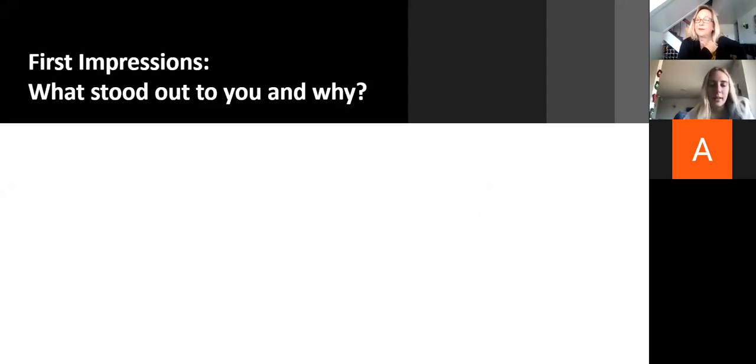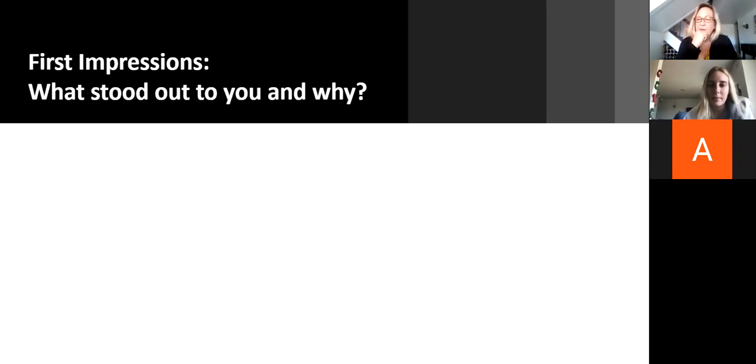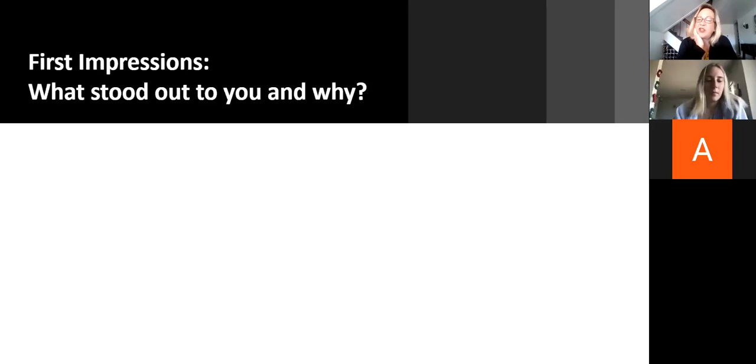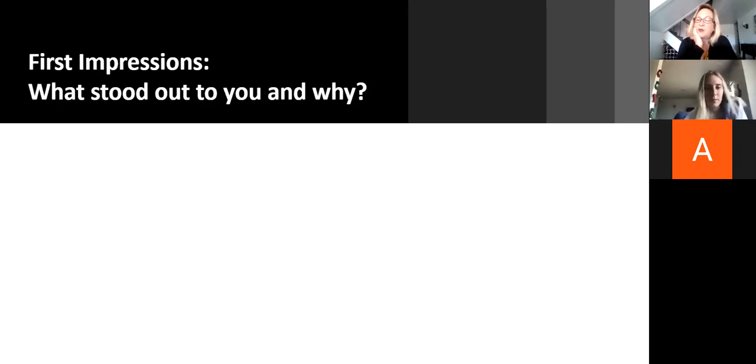I only skimmed it. I haven't had a chance to read it yet. That's okay. Avery, what stood out to you as you read it the first time?